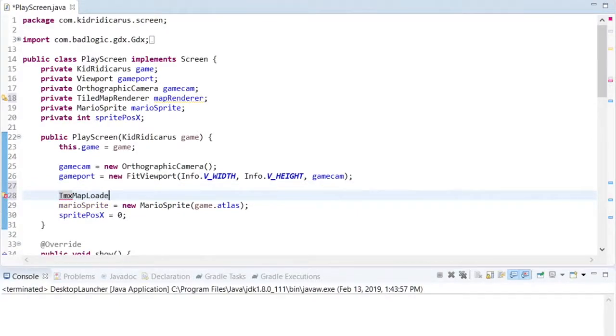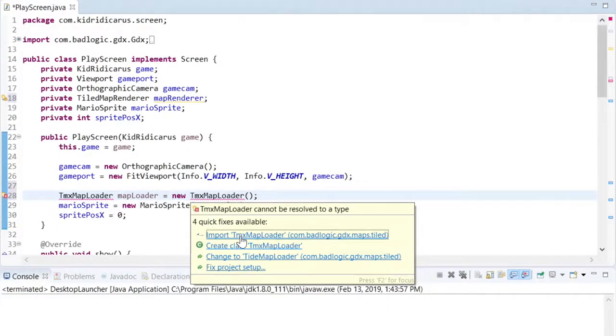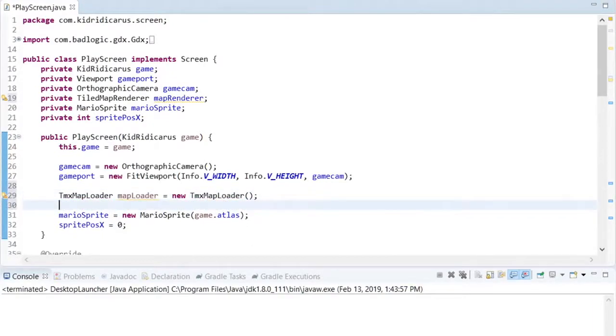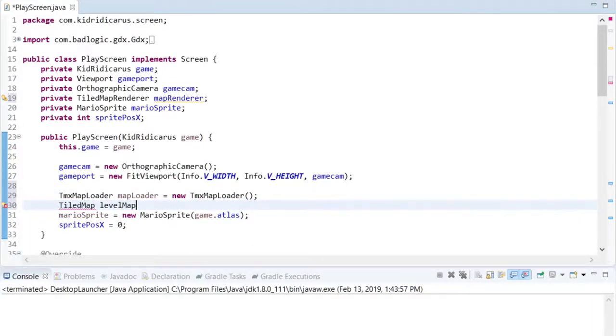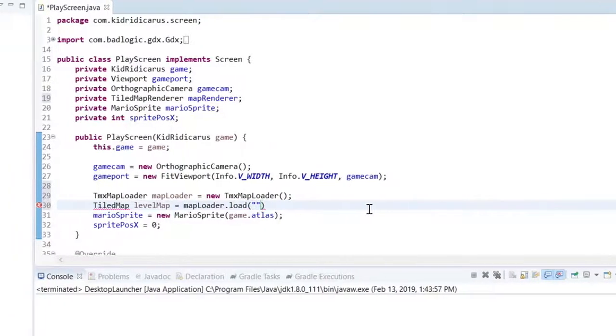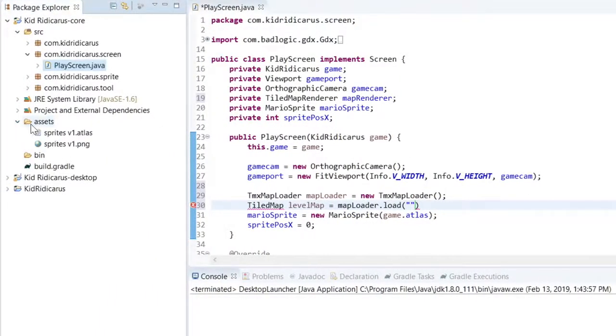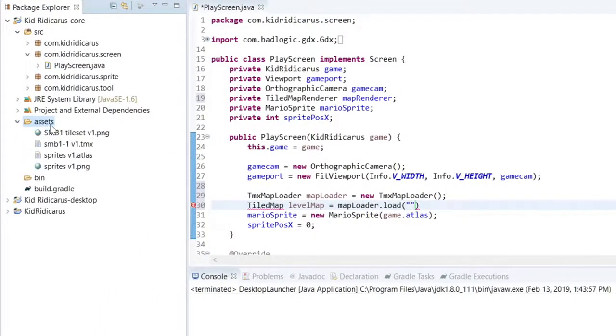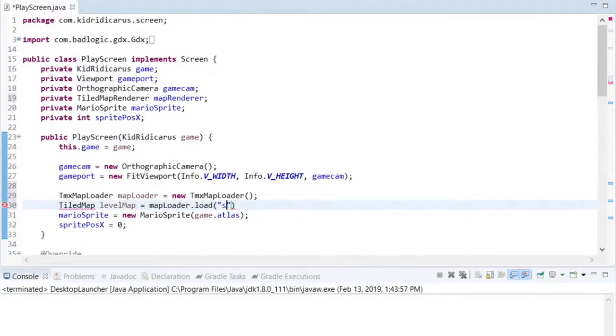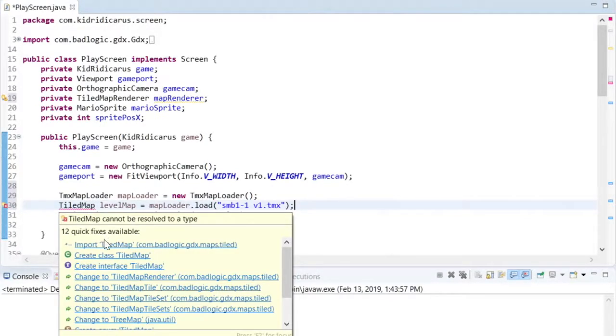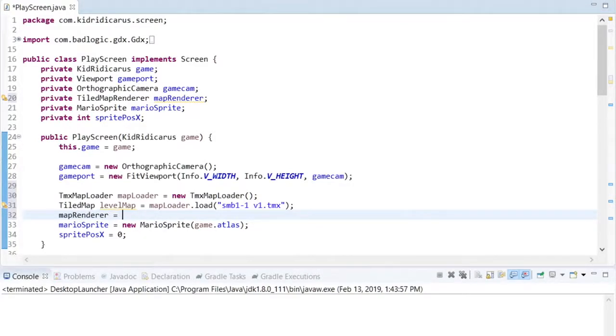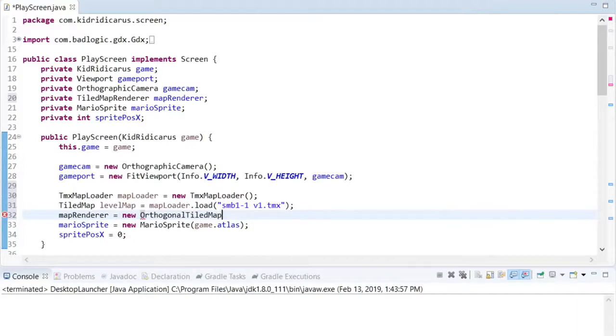In the constructor, we'll create a TMXMapLoader, and use it to load our map. Refresh the Assets folder to see the map files. From the TMXMapLoader, we get a TiledMap object. That object contains all the information about the map we just created, such as its width and height and tiles, and the size of each tile in pixels. When I create the renderer, I'll pass it the TileMap that was just created, and save only the renderer's reference.